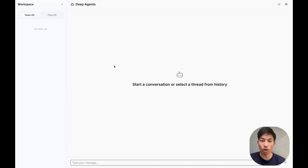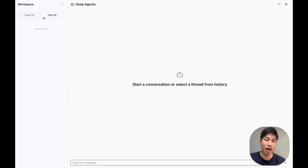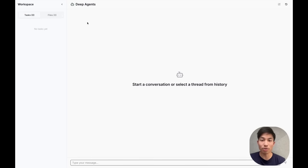This should look pretty familiar. It's similar to most chat interfaces, but we do have this workspace pane on the left-hand side. This pane is directly hooked up to the to-do list and the file system of our deep agent. Let's test out our researcher.